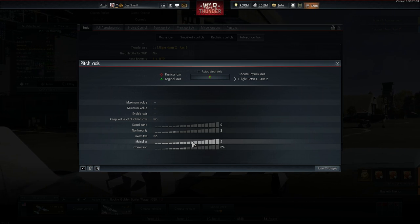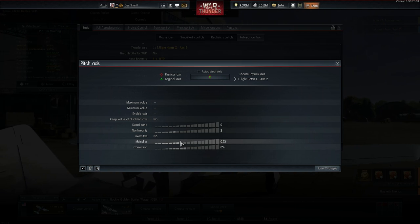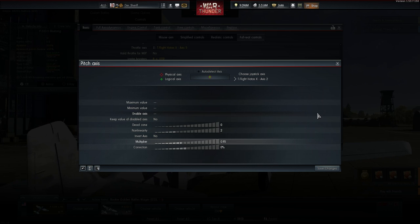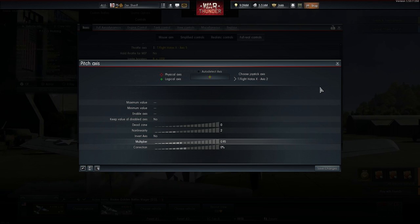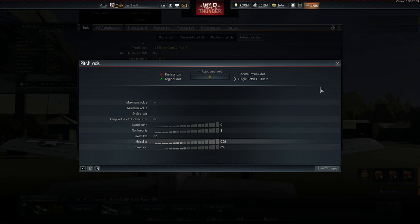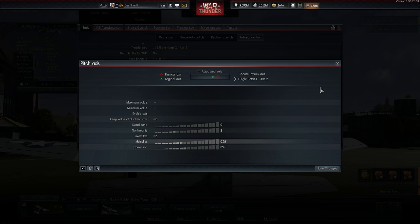But of course this works the other way around. We can set up values below one. For example 0.95.